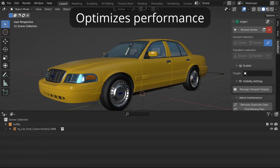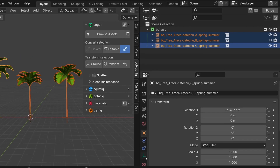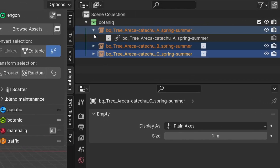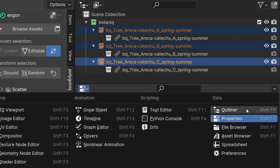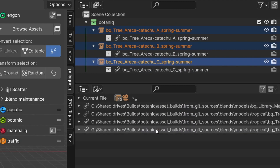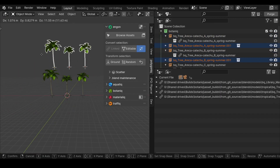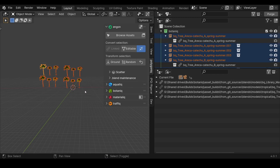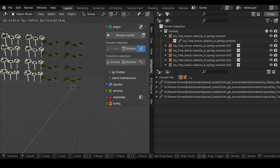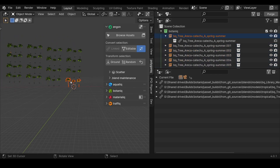What's the difference between linked and editable assets? A linked asset is just an empty object that represents the actual asset, but its data is in its original file. The advantage of this is that it's very light in the scene and can be instanced a huge number of times without any real impact to the scene performance.